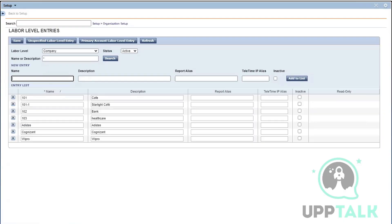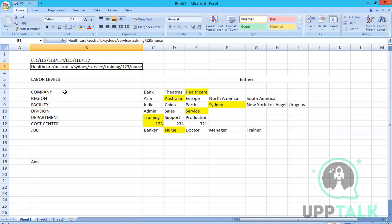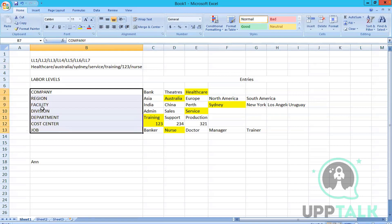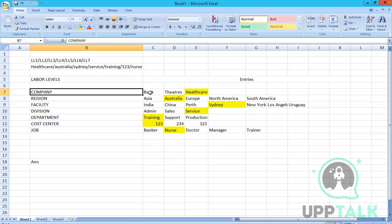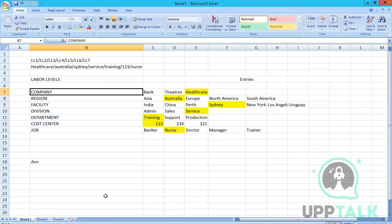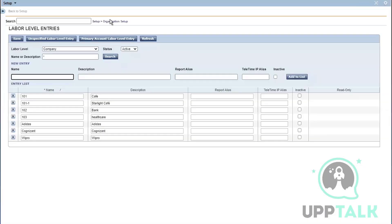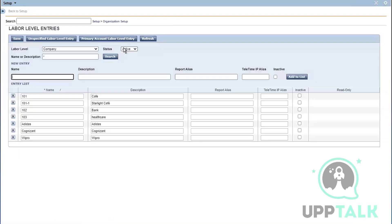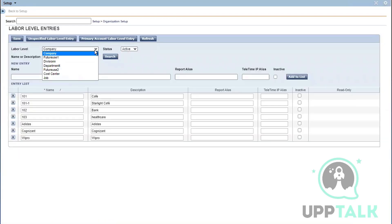So this is the labor level entries. Now this part is done. We have defined the common thing, so now we are going to add individual entries for each labor level. For this, I have to go to my organization setup. I'm under labor level entries, so you can see this is the first labor level over here.